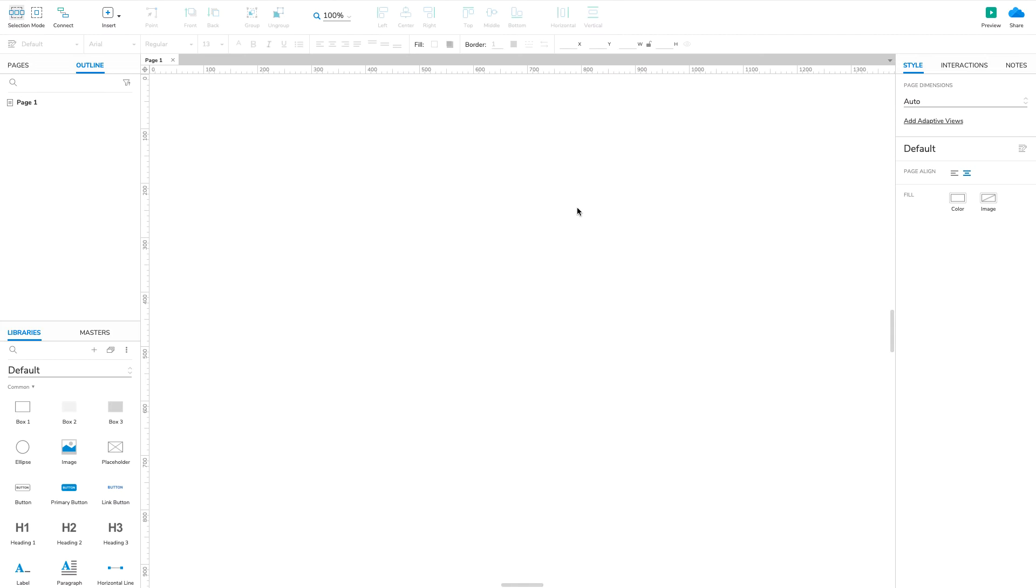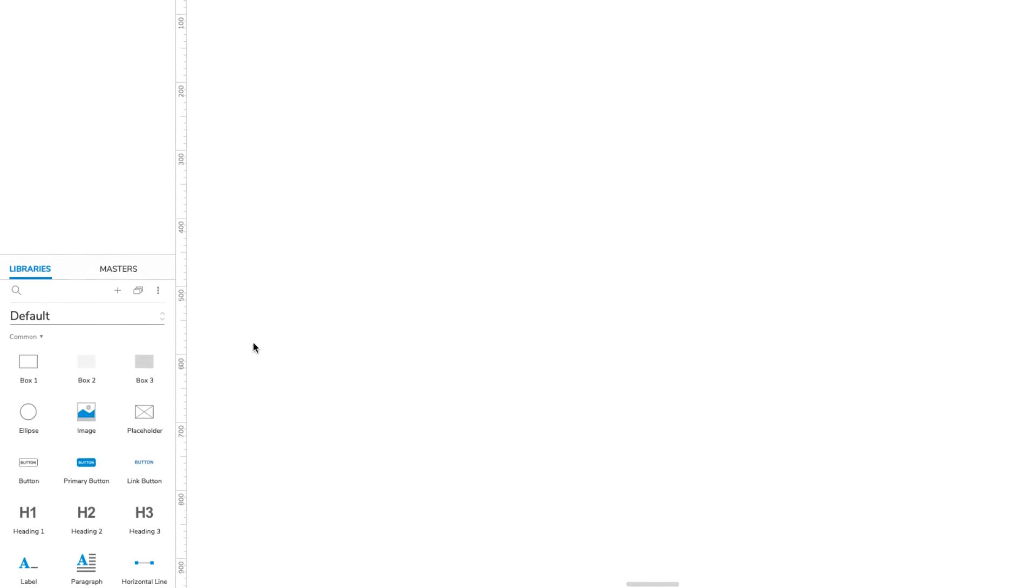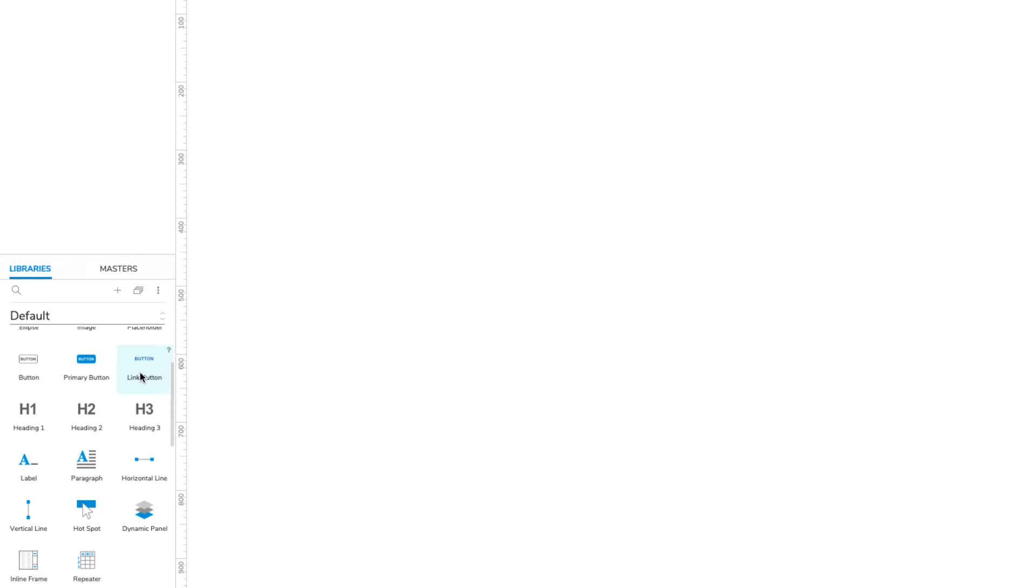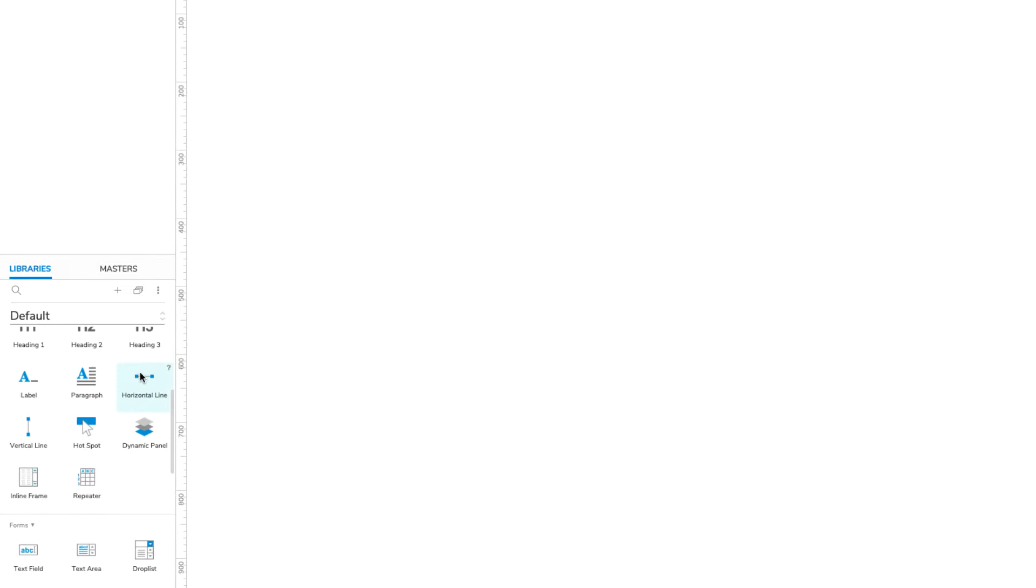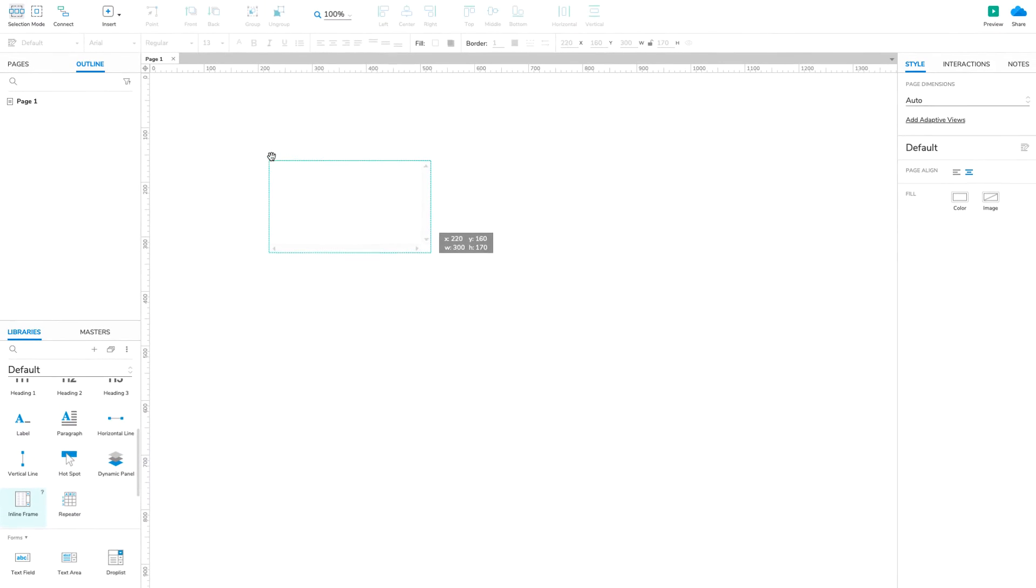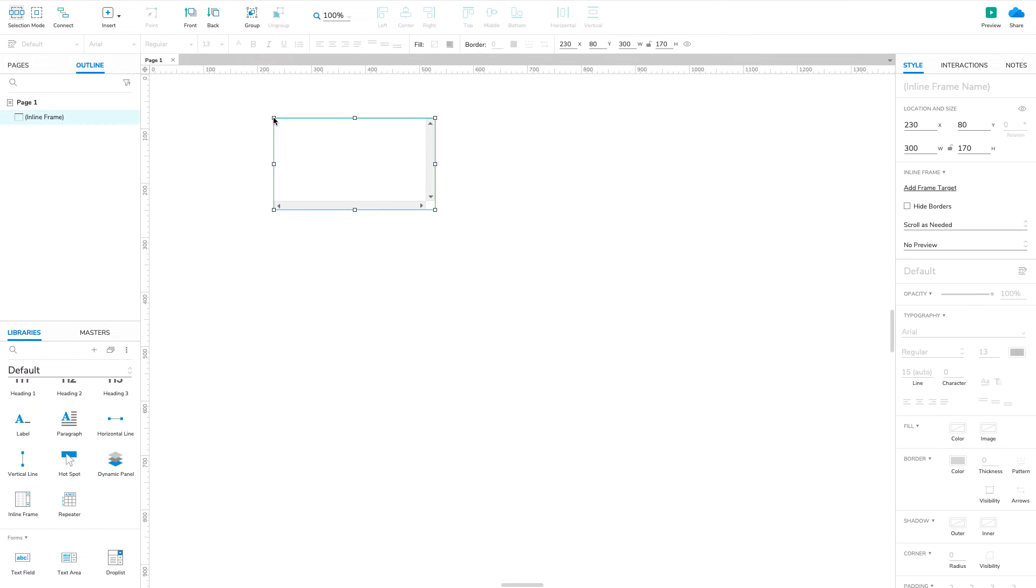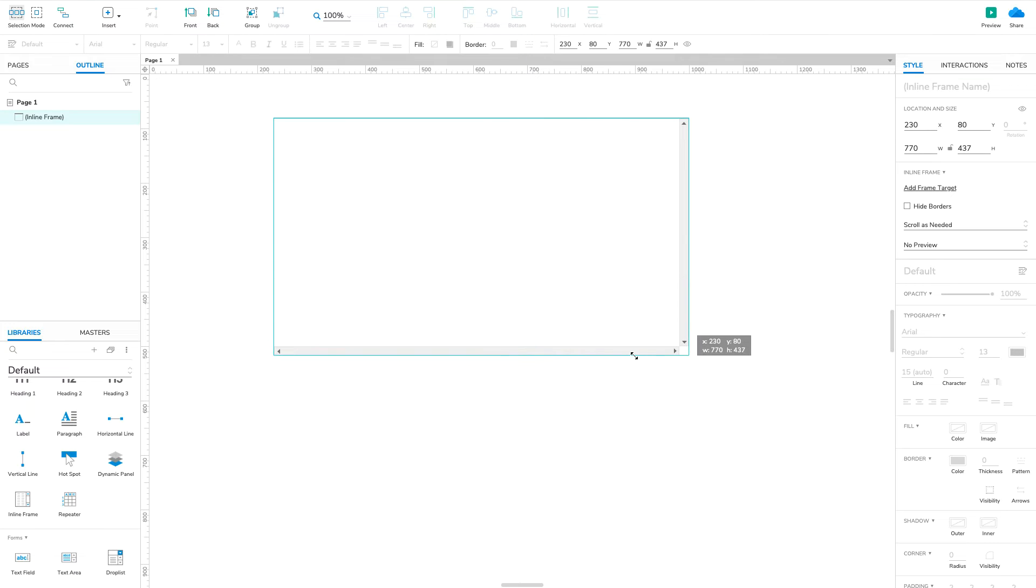We'll start by dragging an inline frame widget onto the canvas. Inline frames, also called iframes, work like small browser windows that can hold all sorts of web content, including web pages, PDFs, videos, and more.